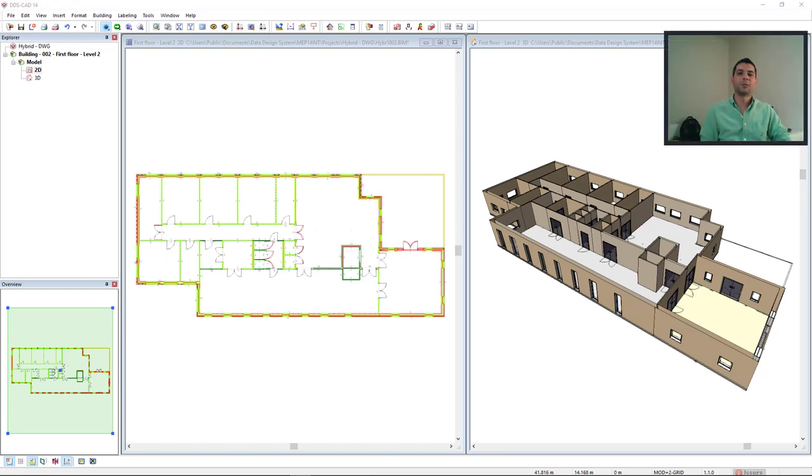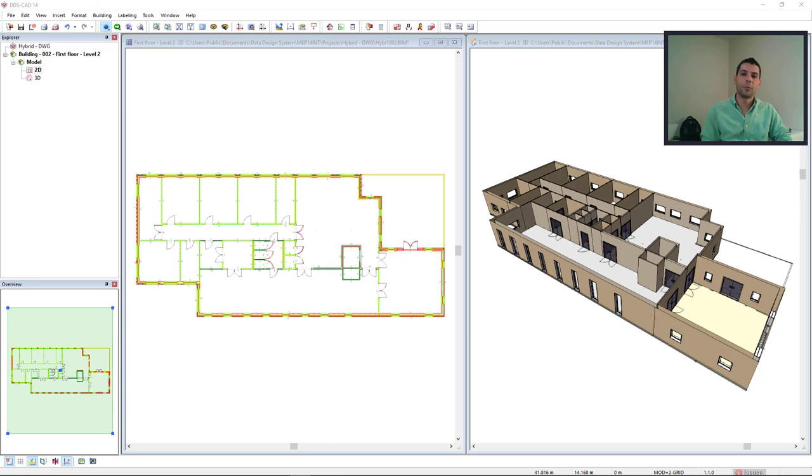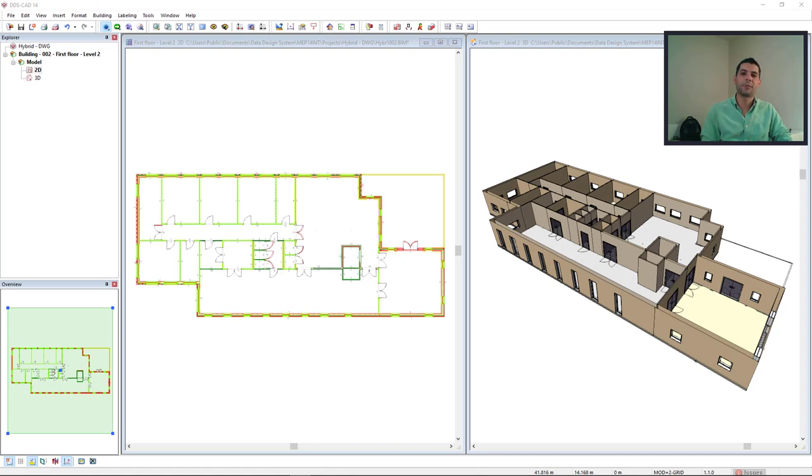Hi everyone, welcome to yet another video for Philips Take-On DDS-CAD. Imagine that you would like to play with BIM, but the architect is still delivering the traditional DWG. It's not a problem. From the DWG you can model the building in DDS-CAD and this is quite easy. But before viewing the video, don't forget to subscribe to our channel and to hit the bell to be notified of the new videos. Enjoy!